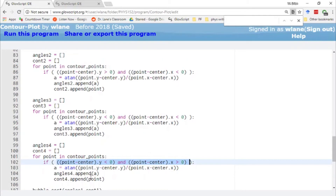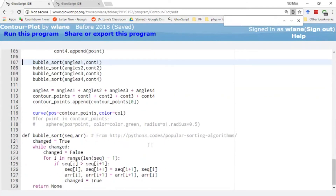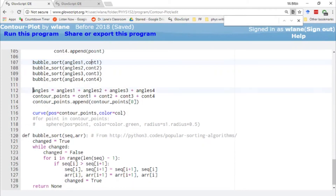We get different lists containing the angle and the point for each quadrant, then perform a bubble sort — an algorithm from python3.codes, linked in the description — which keeps looping over the data until everything is in the right order, sorted based on angles. The first list is sorted in numerical order so we don't end up jumping back and forth between quadrants. Once each quadrant's list is sorted, we just add them together in order — quadrant one, then append quadrant two, three, and four. Adding lists like this just appends them together while keeping the appropriate order. We do the same with the contour points to get everything together.